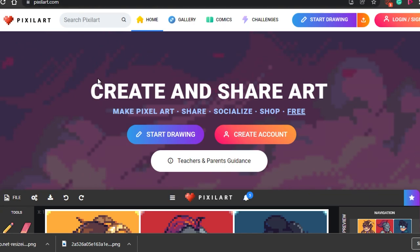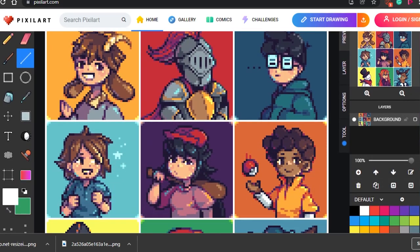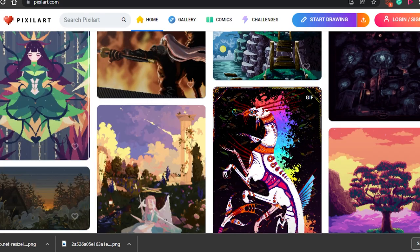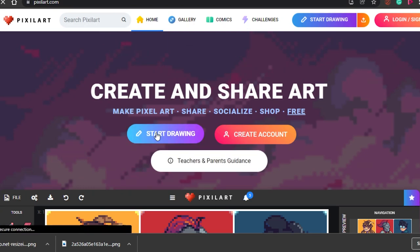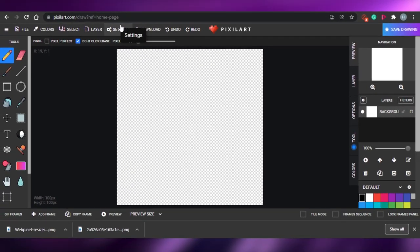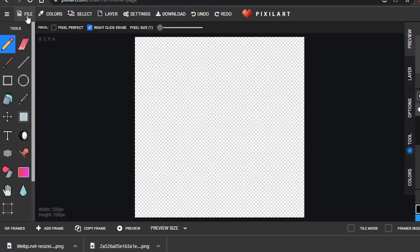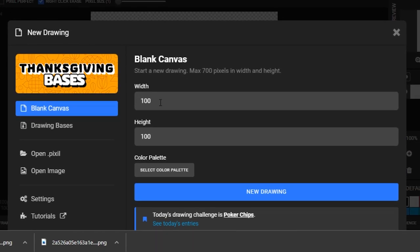The next step is to go to pixelart.com — a completely free and amazing platform to create pixel NFTs or pixel art. We will be creating our pixel NFT right here. You don't even have to sign up. All you have to do is click on 'Start Drawing' and it will take you to the canvas where we'll be creating our digital art.